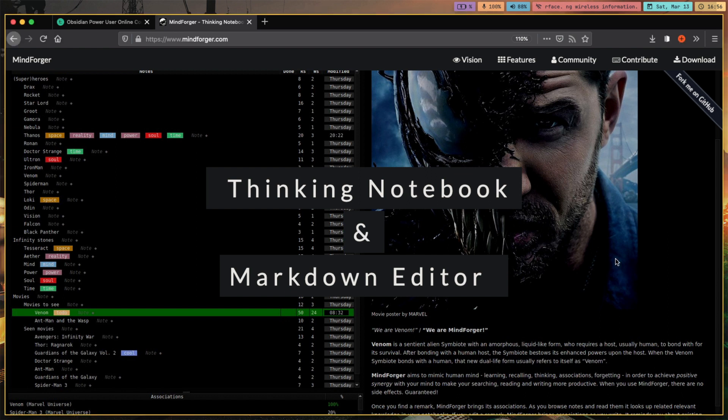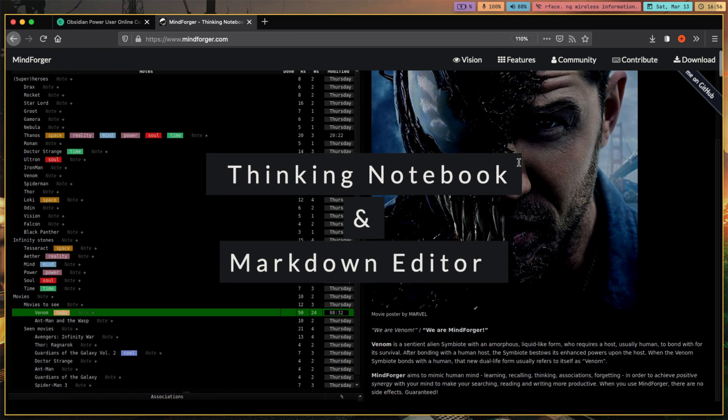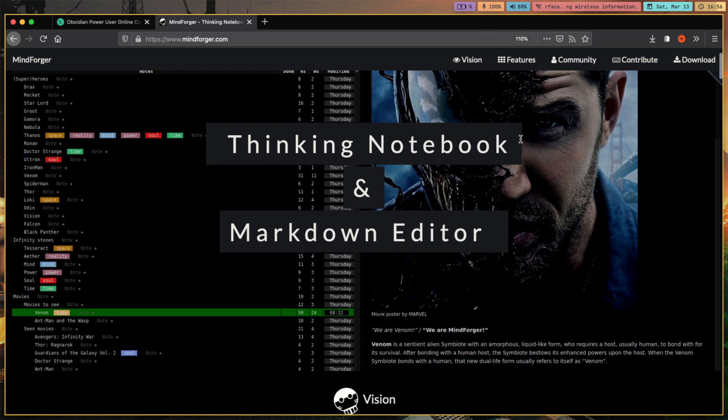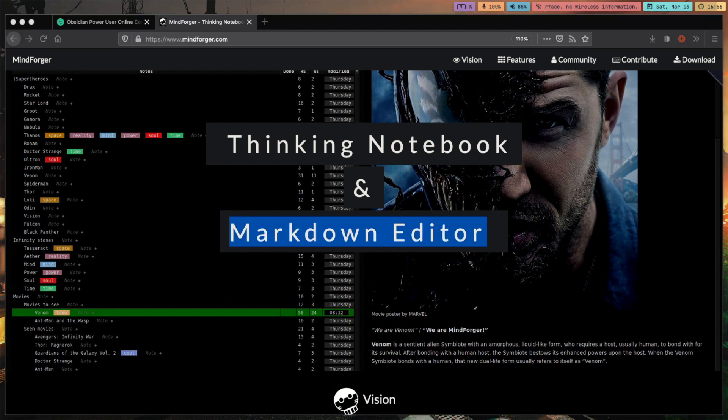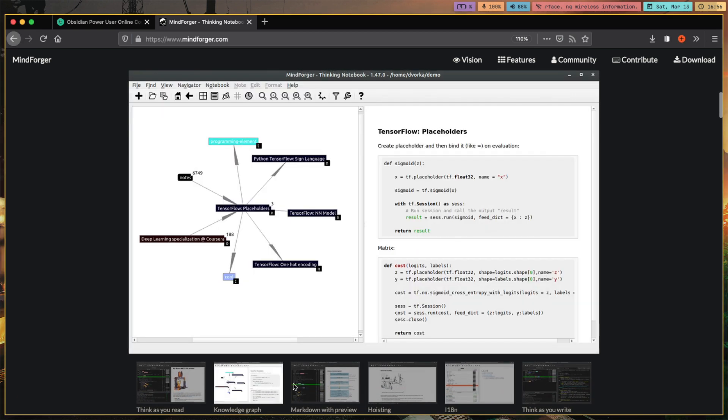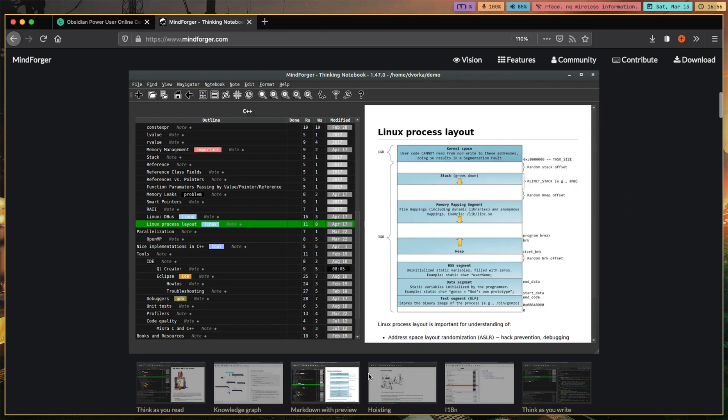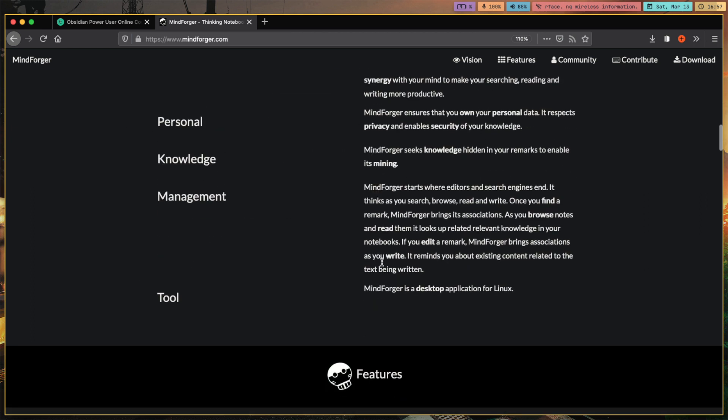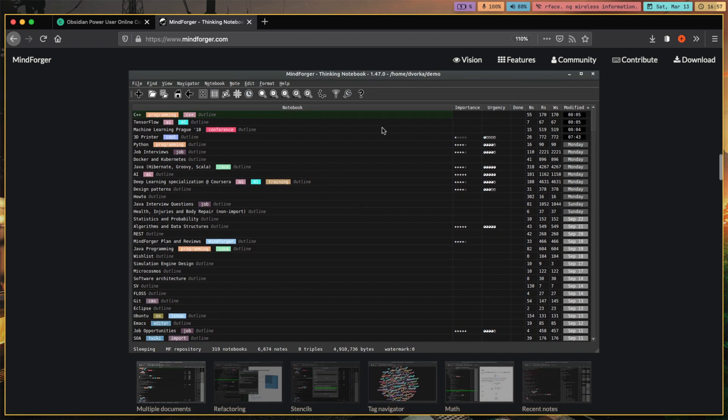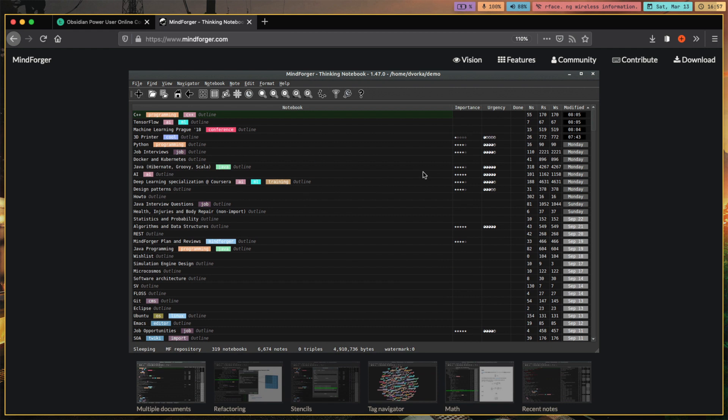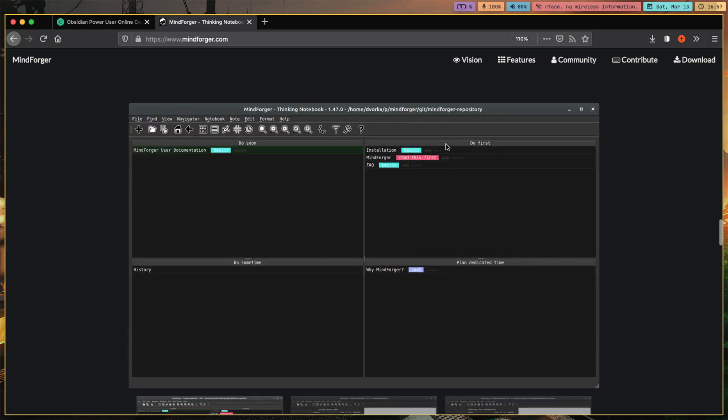So first off, these are gonna be my first impressions on this app. I haven't downloaded it yet, however I did check the first video that is at the bottom of this page. So Thinking Notebook and Markdown Editor, and if we scroll down, here we have some nice screenshots. This is actually the screenshot that really motivated me to test it, particularly because it seems to be working with nice tables and maybe some outlining solutions.